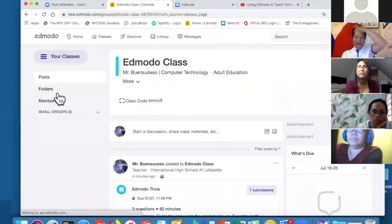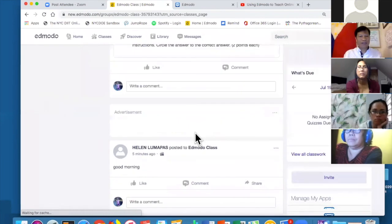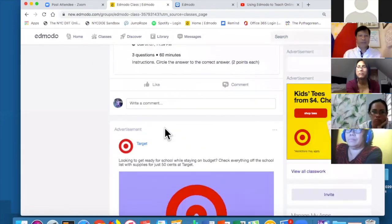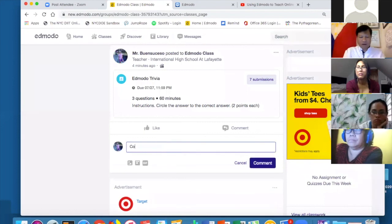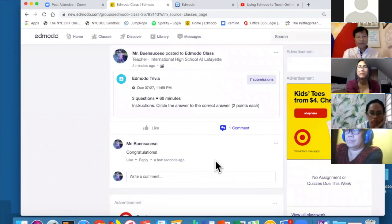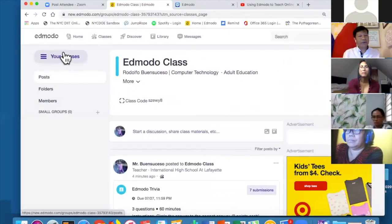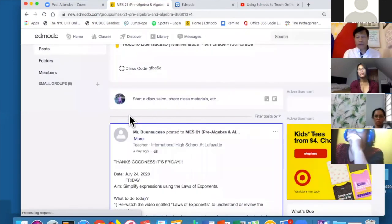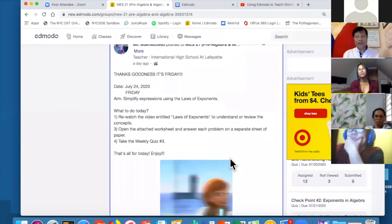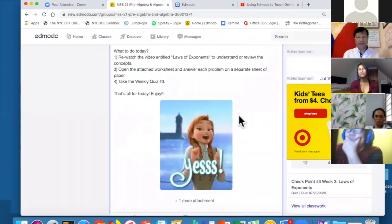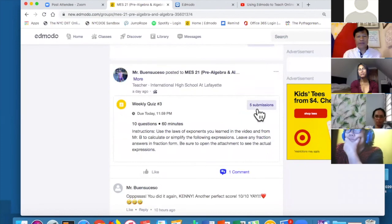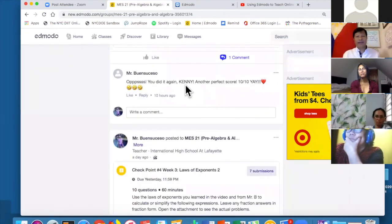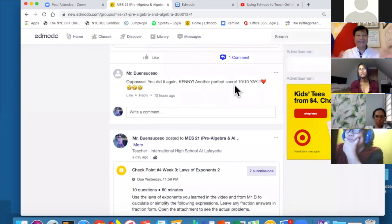Let me go back to my class and say thank you to all those who participated. You can comment right there — 'Congratulations!' — and note the names. I always congratulate my students because they love that. And they love GIFs too — when people get perfect scores I post something like, 'Oops, you did it again — another perfect score!'